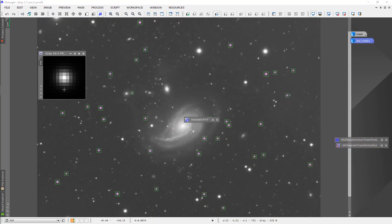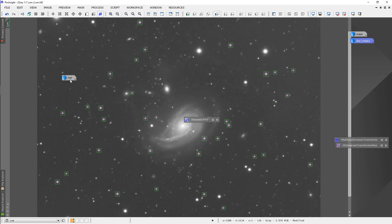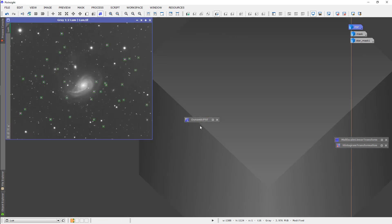We really don't need that dynamic PSF anymore. I'm going to shrink this, put this back to standard size and close that dynamic PSF.